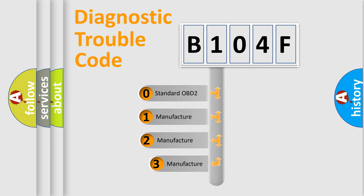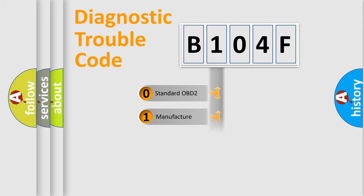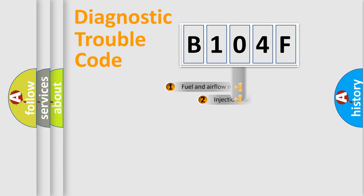If the second character is expressed as zero, it is a standardized error. In the case of numbers 1, 2, or 3, it is a manufacturer-specific expression of the car specific error.